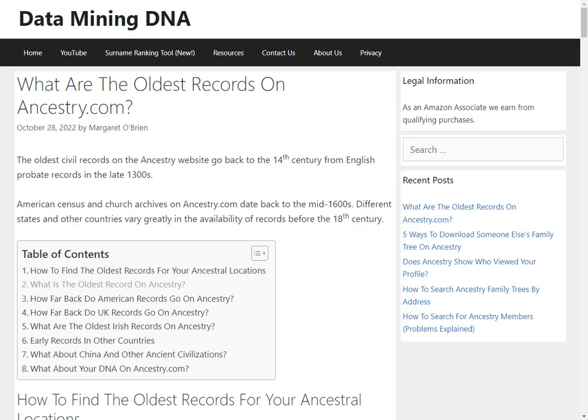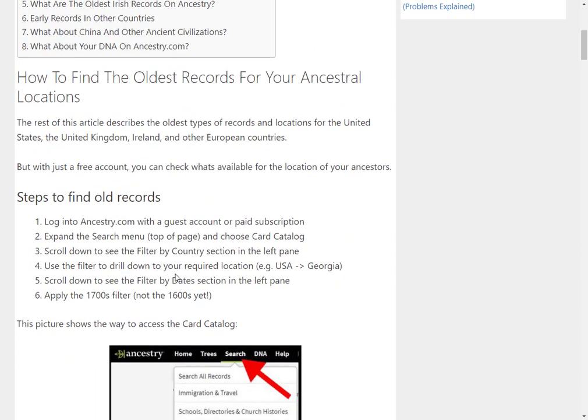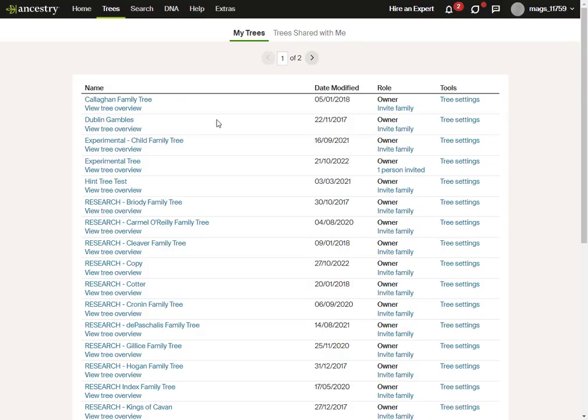Hi, this is Margaret from dataminingdna.com and I'm going to walk through how to find the oldest records on Ancestry for the region that you are interested in. I'm going to follow the steps that I've also put in an article on our website — there'll be a link in the description below — but if you want a visual walkthrough, this video will go through it. I'm just going to switch over now to Ancestry.com.